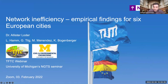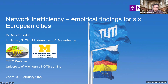Welcome everybody to our NGTS seminar today. This is the second seminar that is also part of TFDC webinars. Today we are proud and pleased to have Dr. Alistair Loder here presenting to us their latest research on network inefficiency and their empirical findings for six European cities.